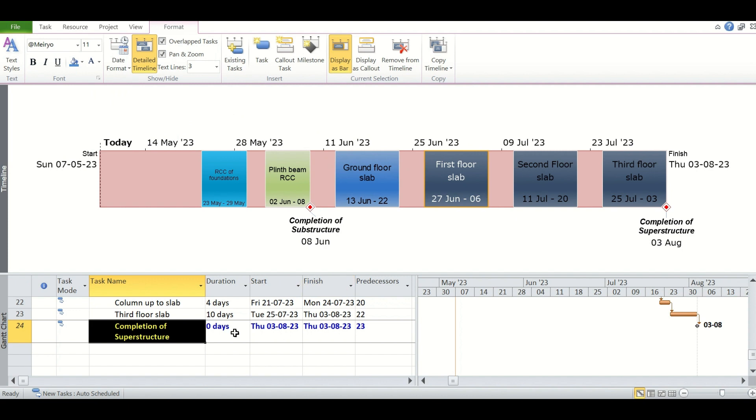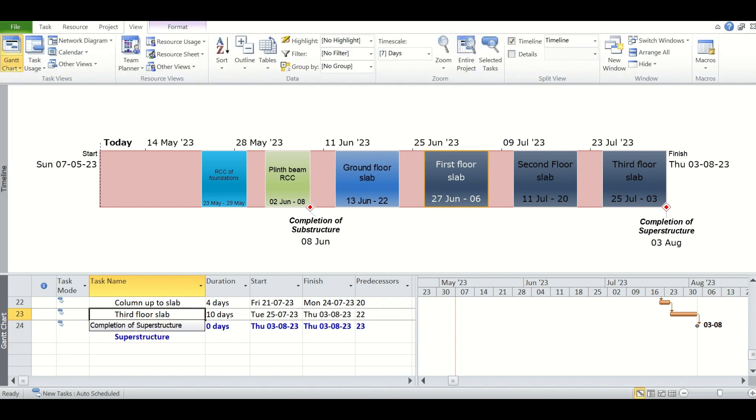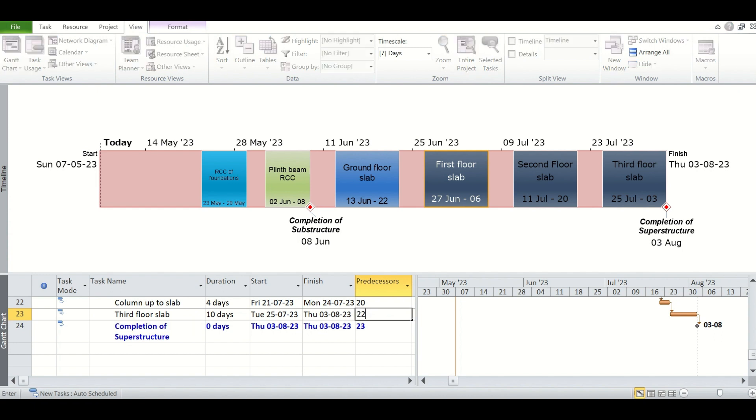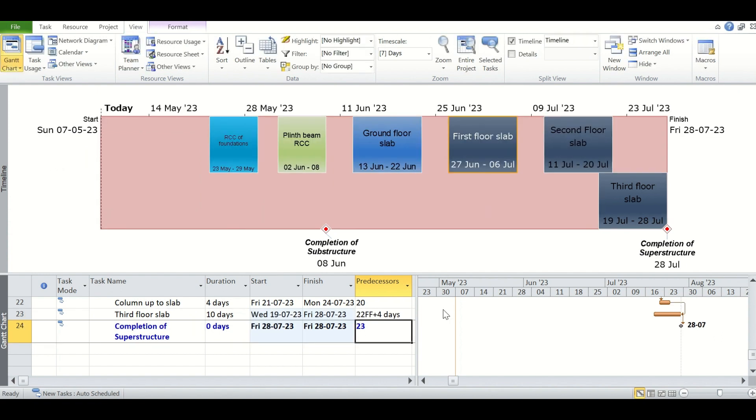For experiment, we are showing one thing: if two tasks are simultaneously progressing, then how it should look on the timeline. For example, make this third floor slab with a different relationship, 22 FF plus 4. So tasks 22 and 23 will be progressing simultaneously for a certain period.